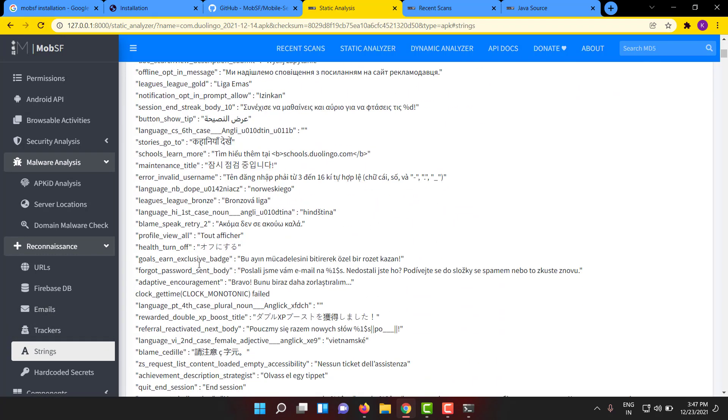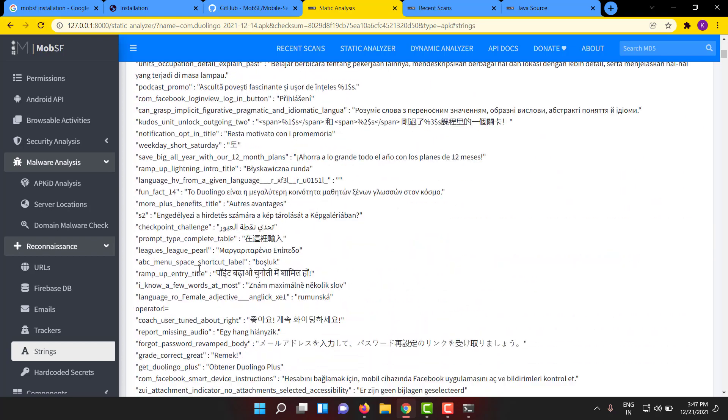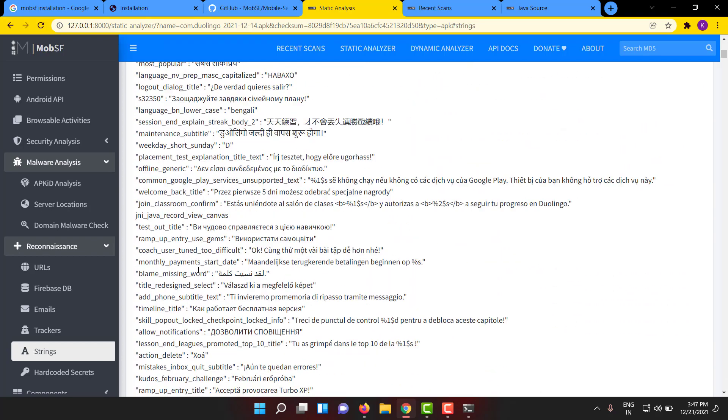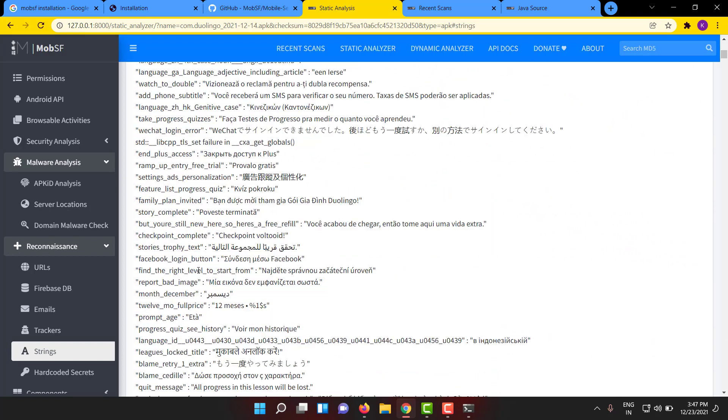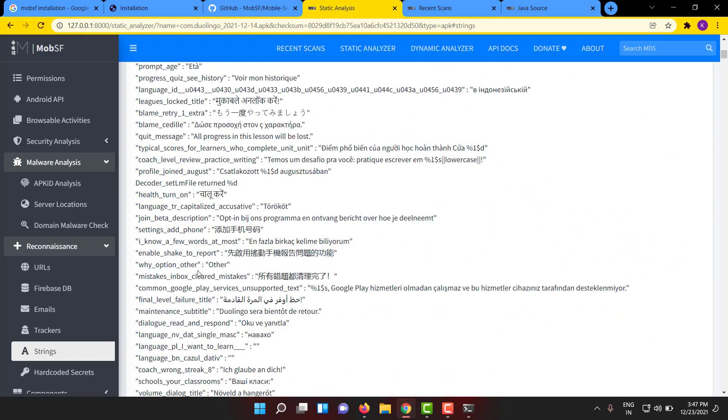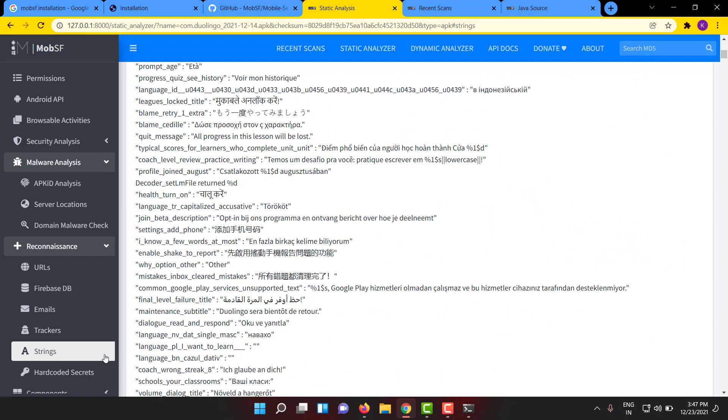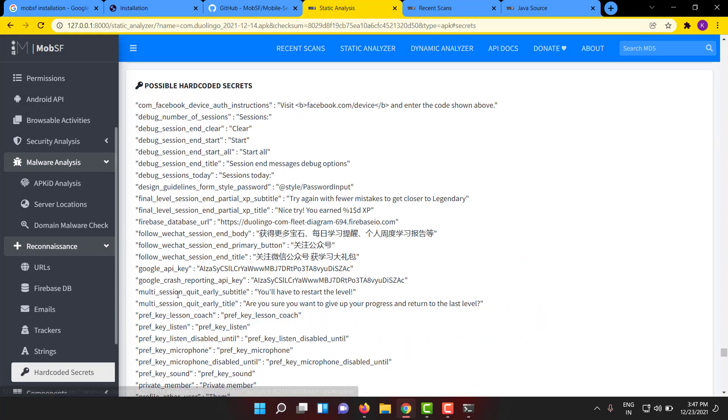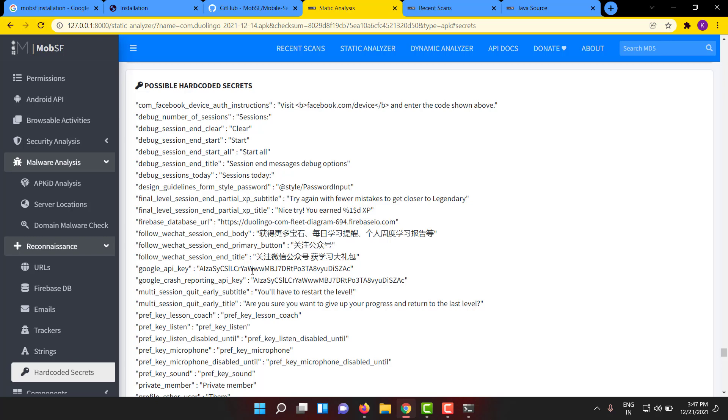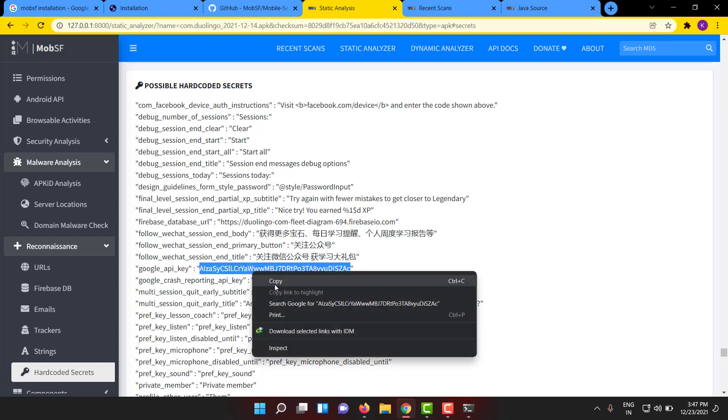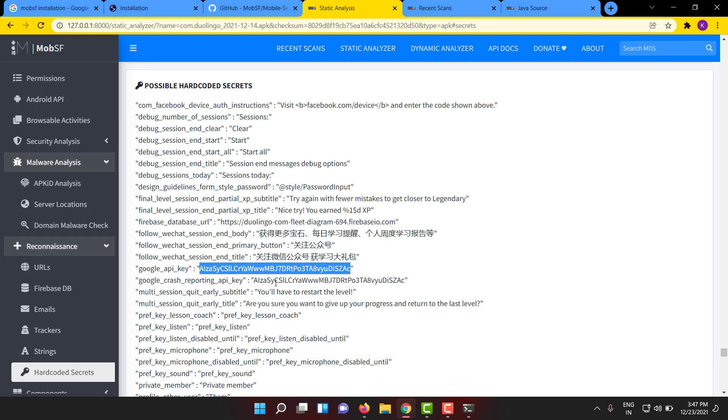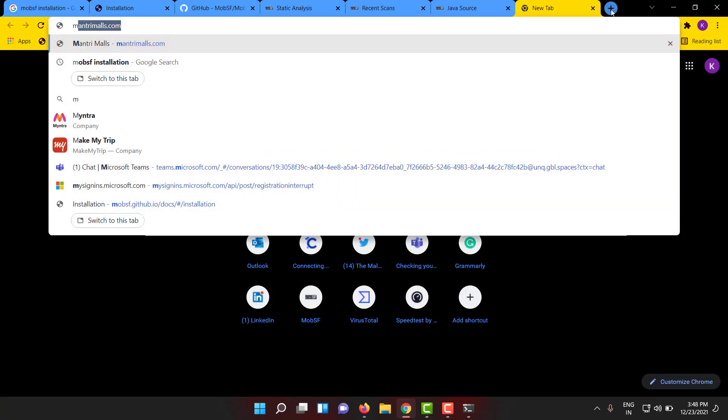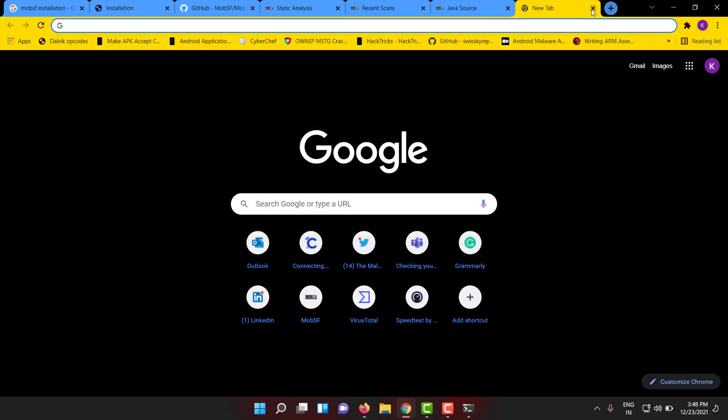And trackers: analytics, crash analytics, such kind of trackers. Other important things are strings - there will be a lot of strings. If you scroll down, a lot of lot of strings will be given here. More than that, hard-coded secrets. If at all anything like AWS key or Google API key - see, you can see Google API key is also present here.